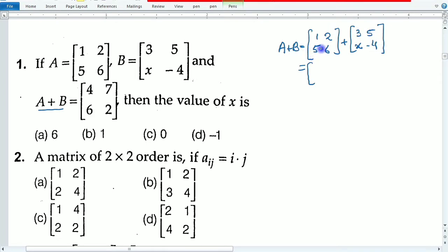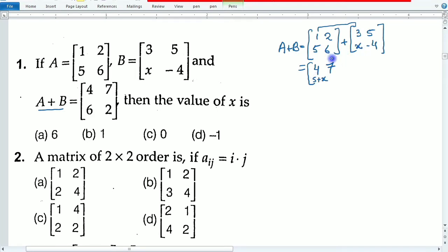We do this addition directly: element by element. First row, first column: 1 plus 3 is equal to 4. Second element: 2 plus 5 is equal to 7. Third element: 5 plus x is equal to 5 plus x. Fourth element: 6 plus minus 4, that means 6 minus 4 is equal to 2.